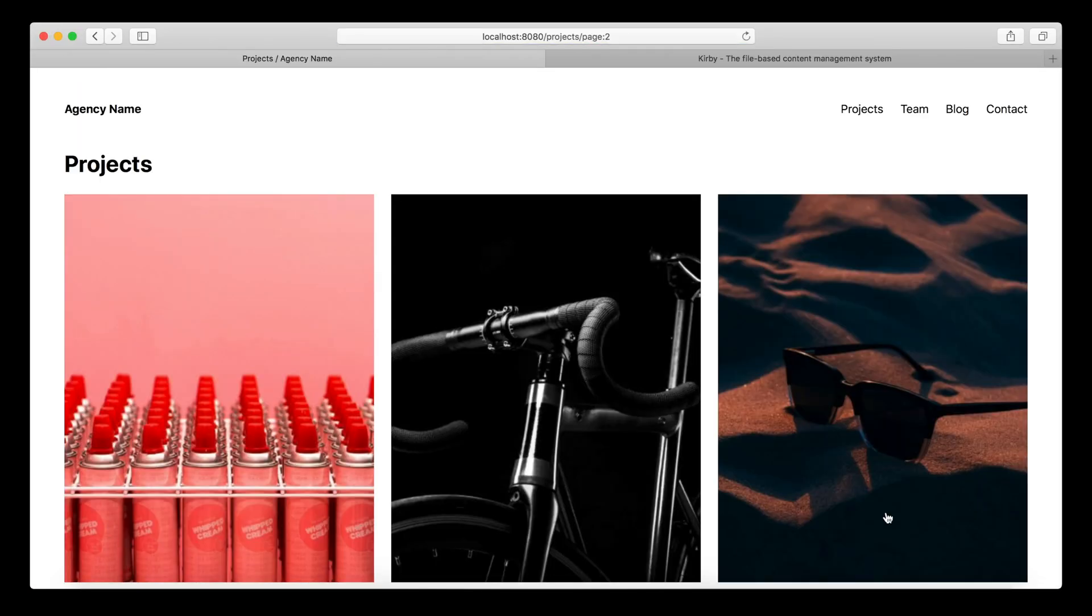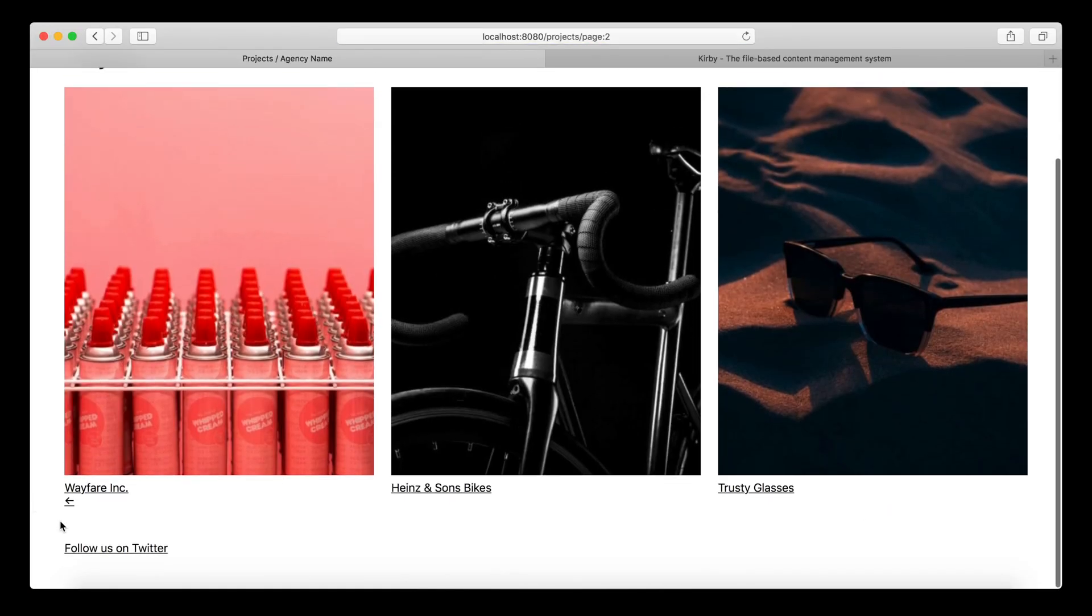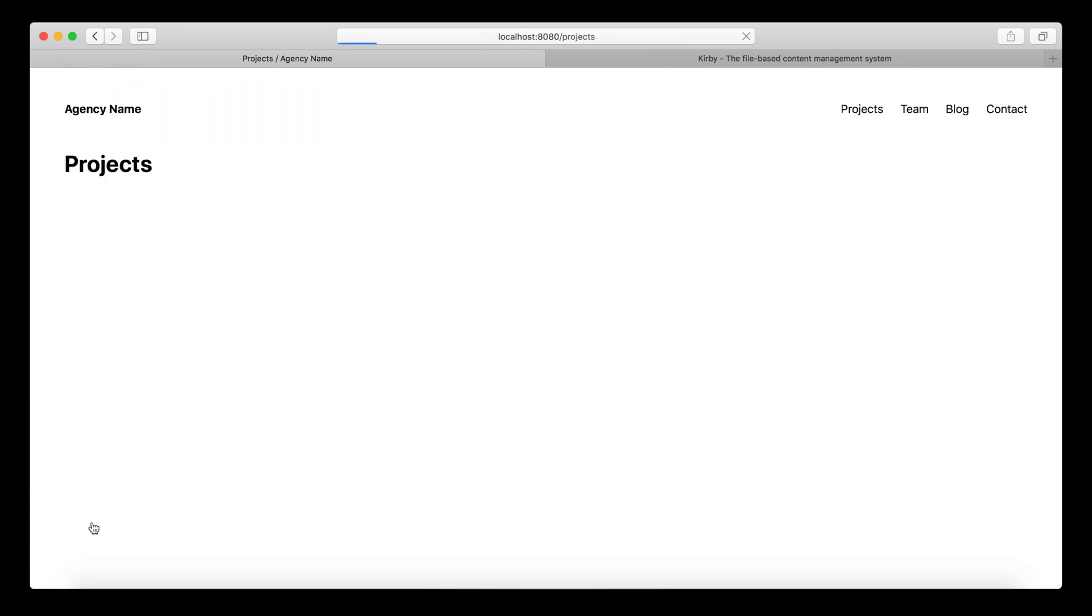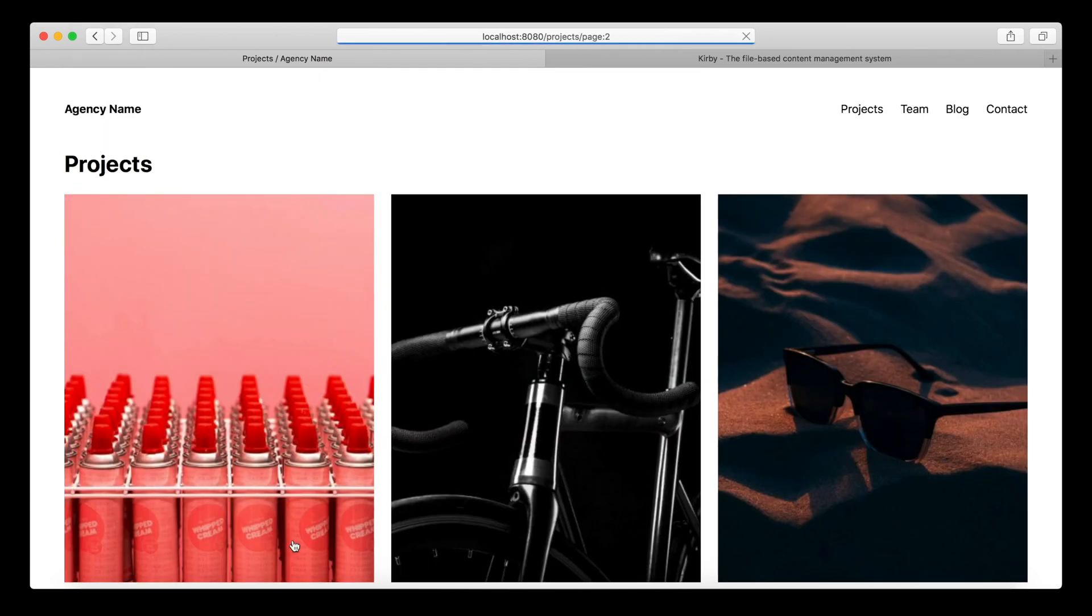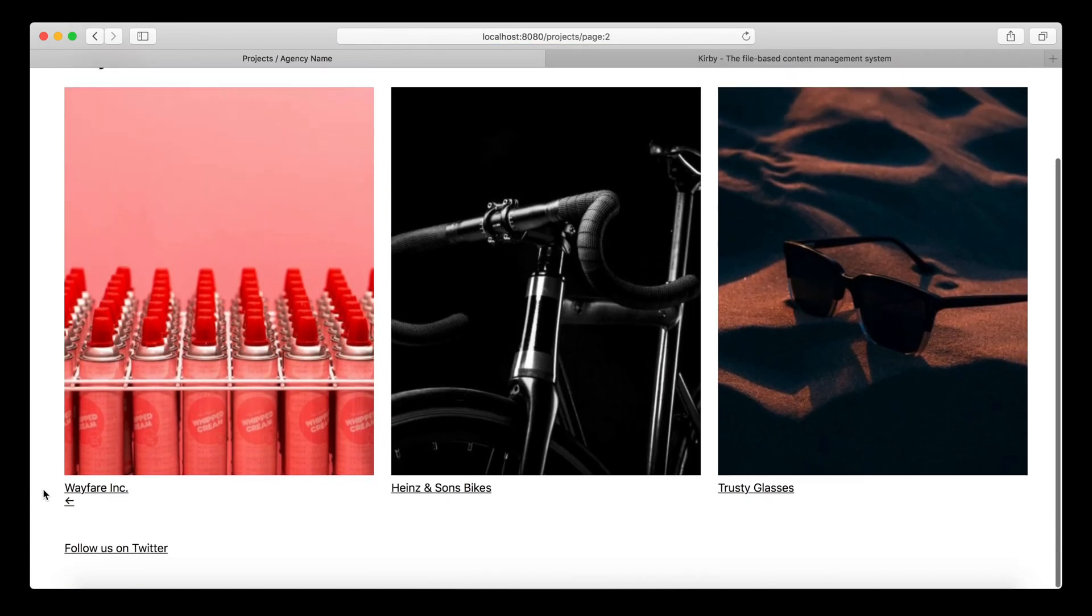So yeah, the left arrow disappears on the right page. And the right arrow disappears on the right page. So it works as expected. This is really cool.